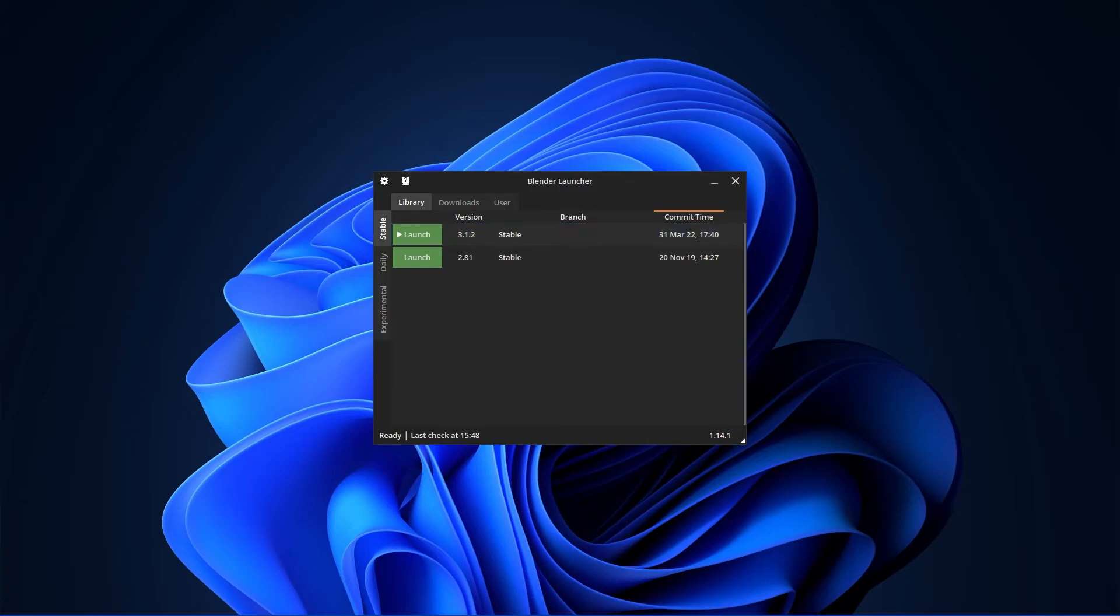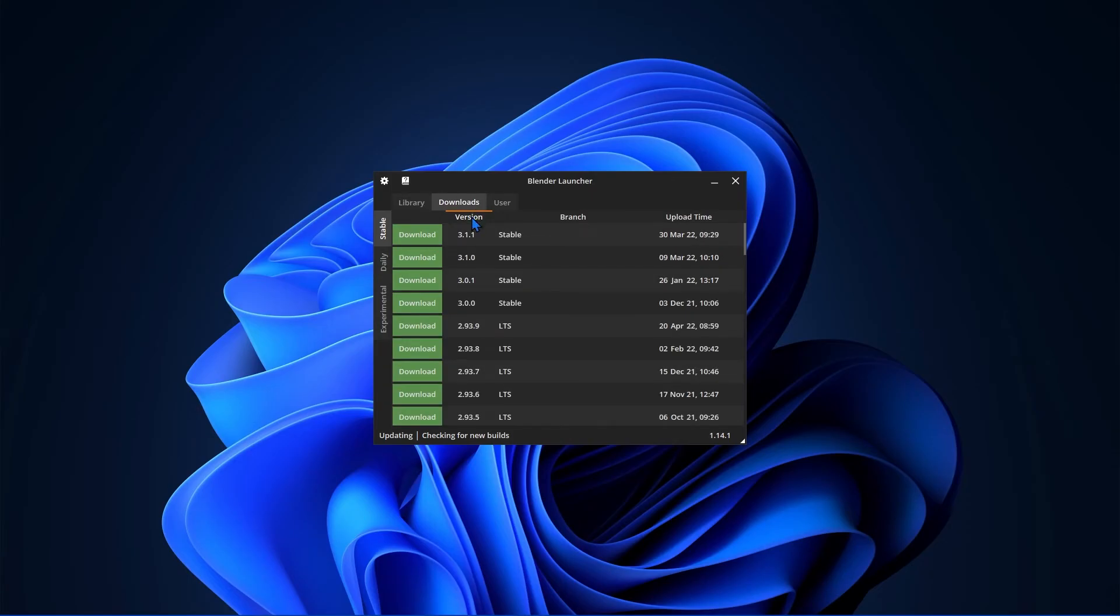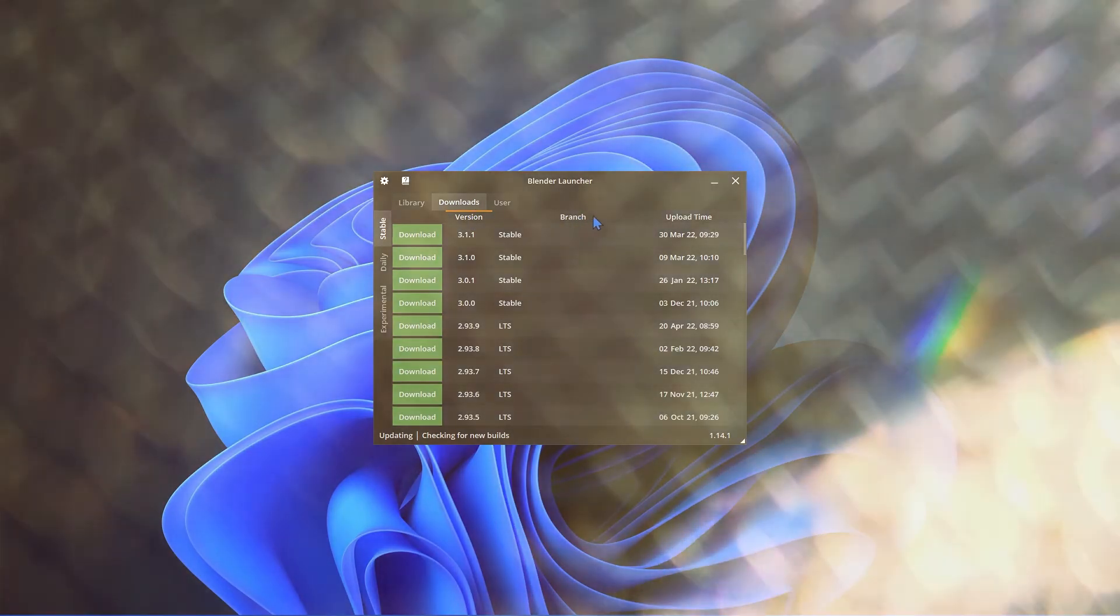And lastly, you can also sort the columns by clicking these buttons at the top. However, you can't sort by branch for some reason.